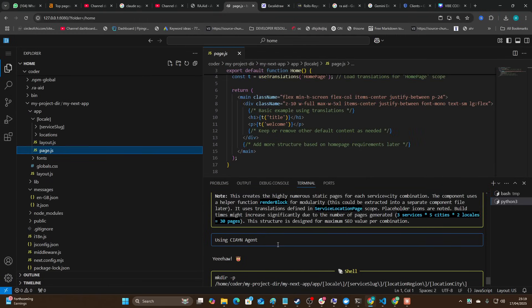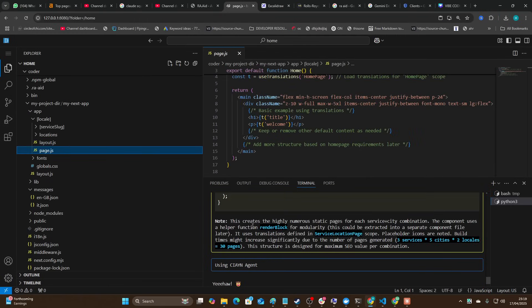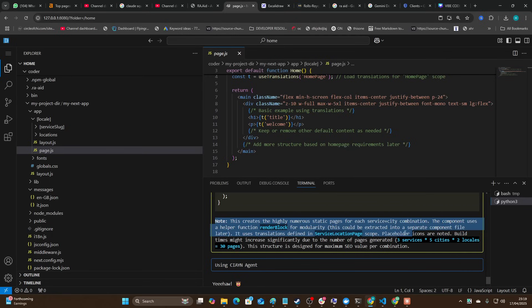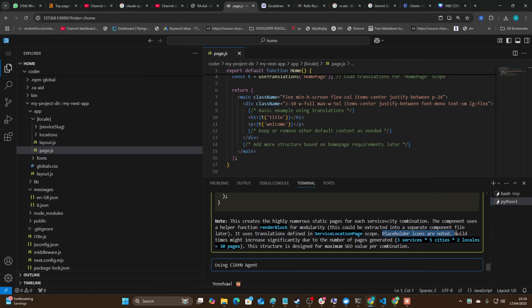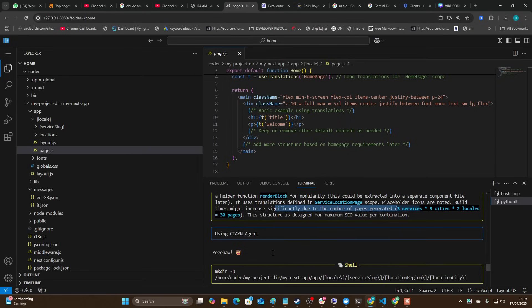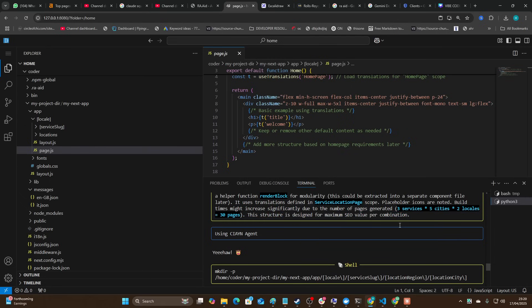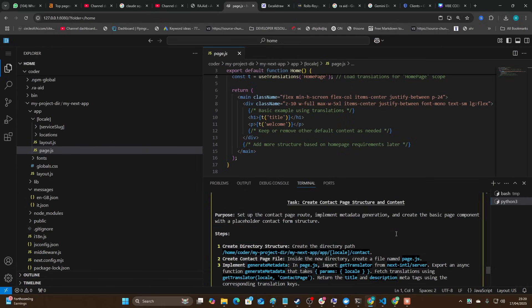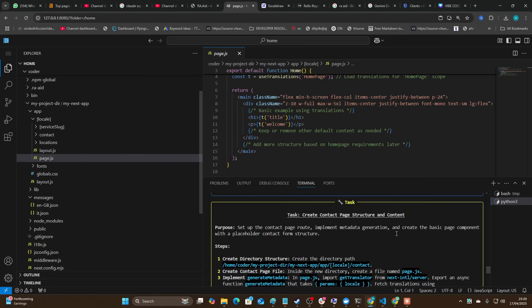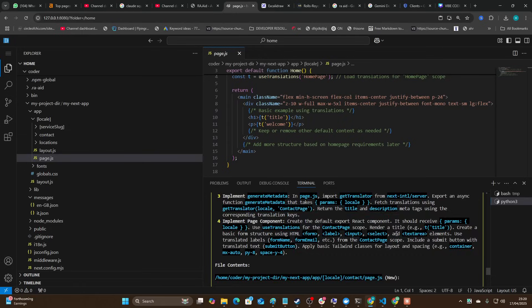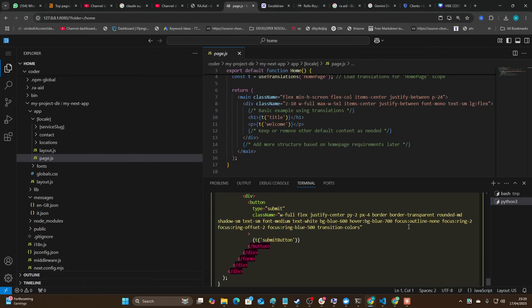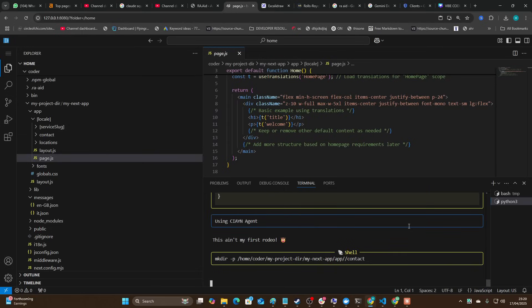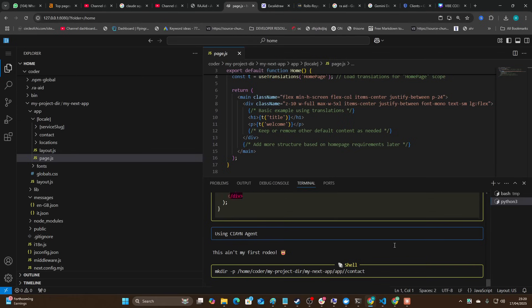This is really cool here, look at this. It's left a little note here: 'This creates the highly numerous static pages for each service plus city combination. A component uses a helper function render block for modularity. This can be extracted by user translations in service location page scope. Placeholder icons are noted. Build times might increase significantly due to the number of pages generated - 3 times 5 cities times 2 locales equals 30 pages. This structure is designed for maximum SEO value per combination.' That's pretty cool. I mean this is looking like it might be a Cursor ripper or an ADA ripper, possibly even Klein or Roo.